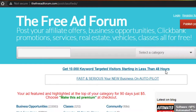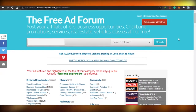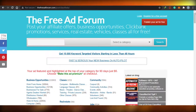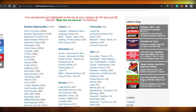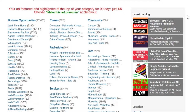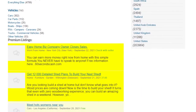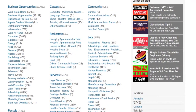On Free Ad Forum you can actually post your affiliate offers, business opportunities, ClickBank promotions, services, real estate, vehicles, classes — all for free. That's pretty amazing. On the Free Ad Forum there are many categories that you can choose from, for example business opportunities, classes, real estate, services, community, jobs, and many others.